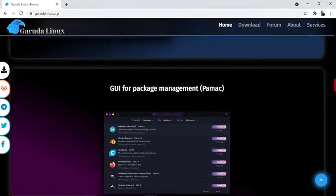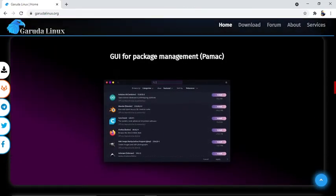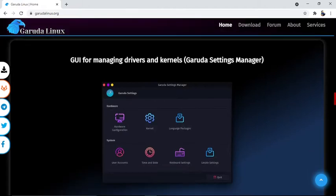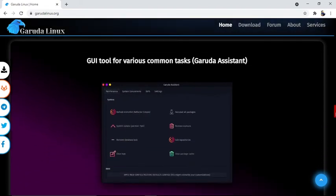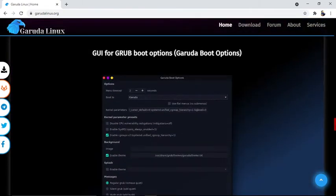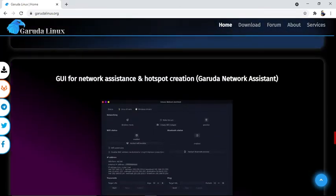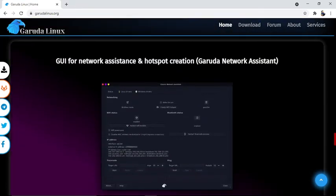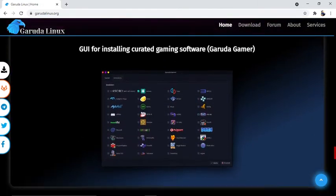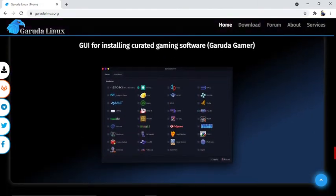Other features include: GUI for package management, GUI for managing drivers and kernel with Garuda settings manager, GUI tools for various common tasks with Garuda assistant, GUI for GRUB boot options with Garuda boot options, GUI for network assistance and hotspot creation with Garuda network assistant, and GUI for installation of gaming software with Garuda gamer.